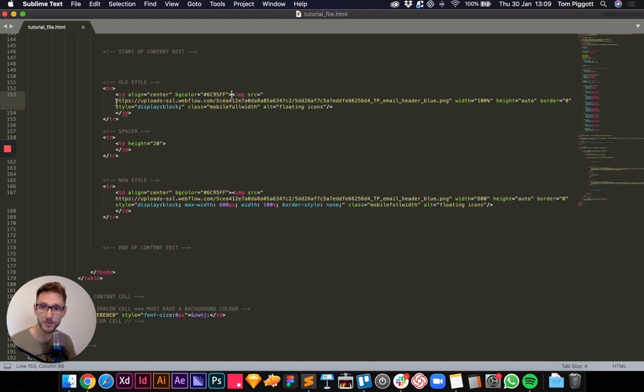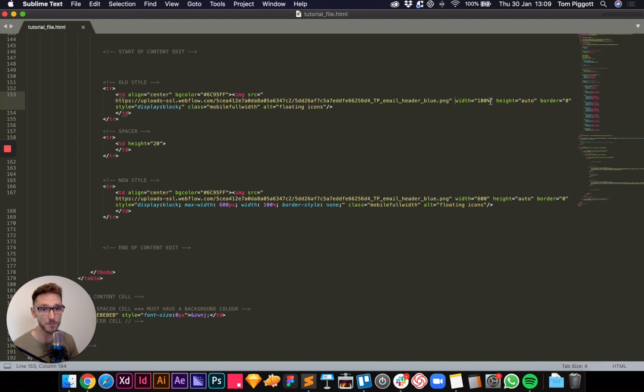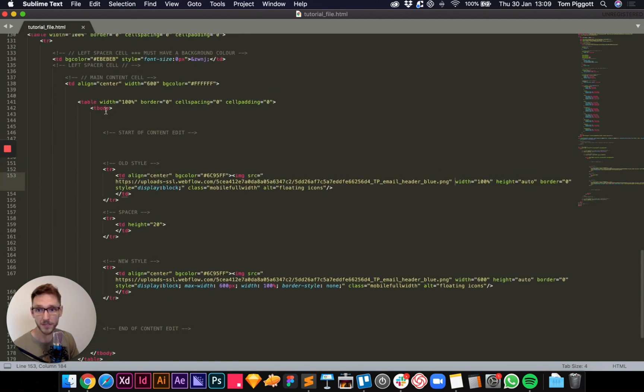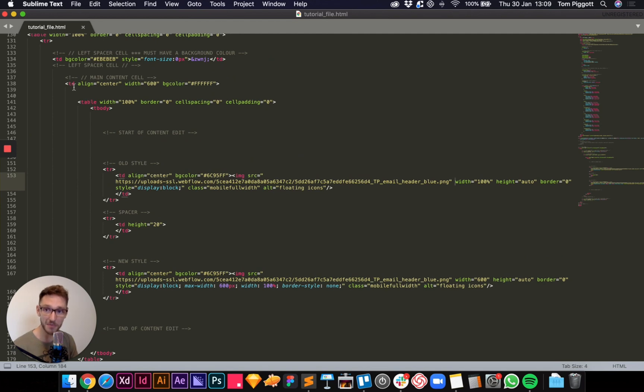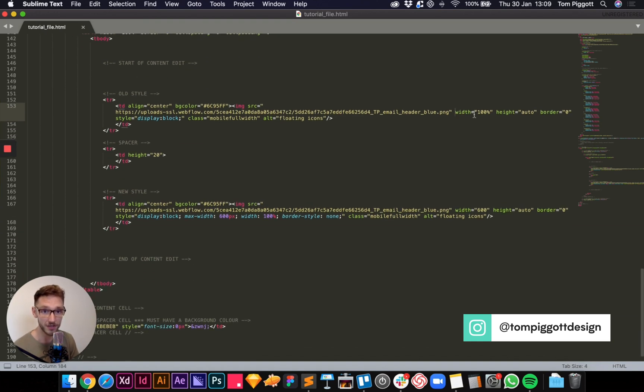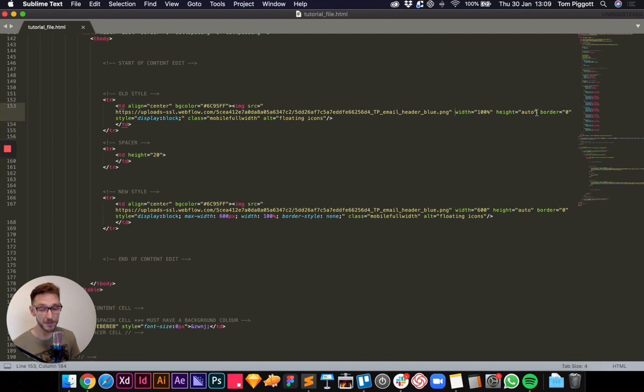Inside that image tag I'm telling it to be 100 percent width so it should take its parent element. So its parent is the cell, the cell's parent is the row, the row's parent is the body, the body's parent is the table which is 100 percent, and the table's parent is this cell, my main content cell which is 600 pixels wide. So it should be 600 pixels wide because I'm saying it should be 100 percent. The height is automatic so it will just constrain the proportions.